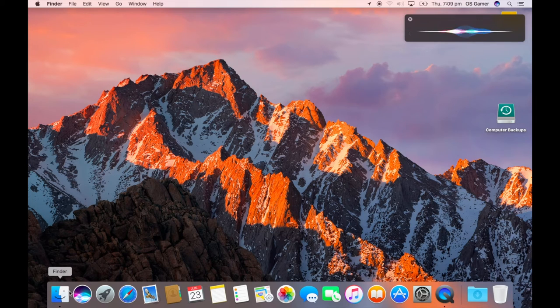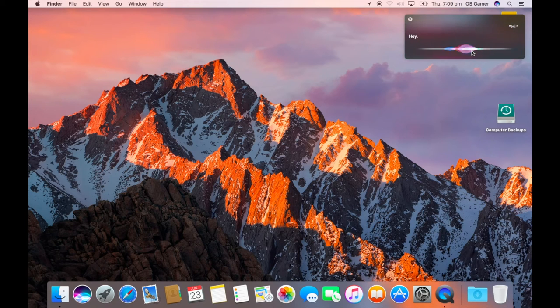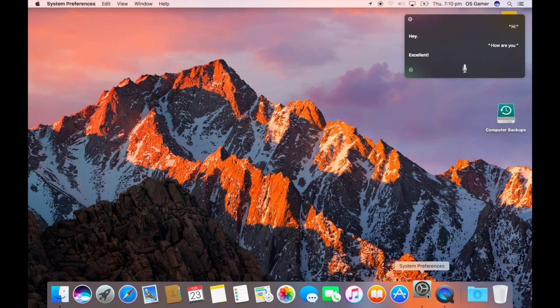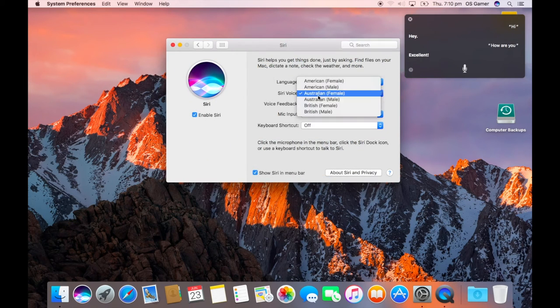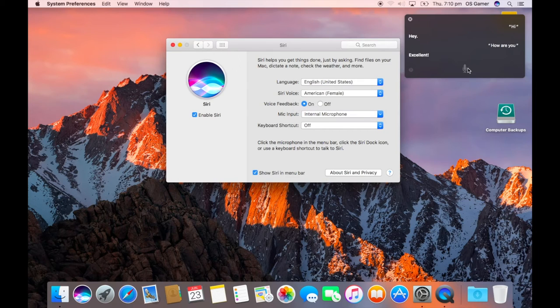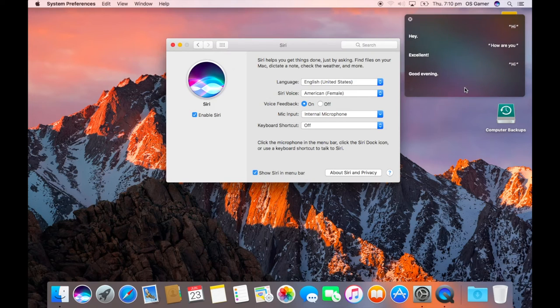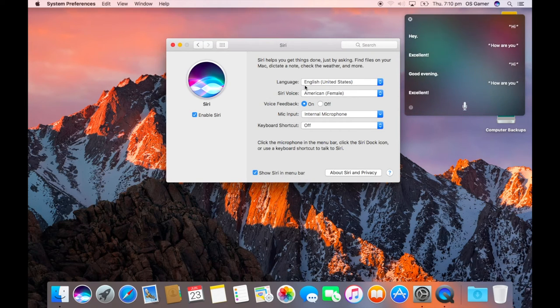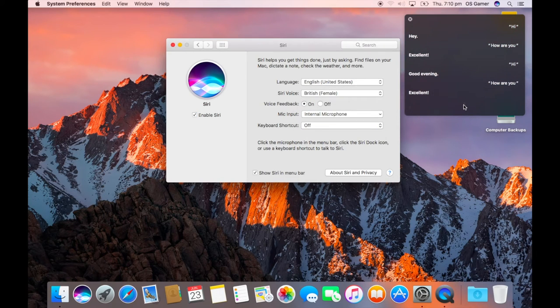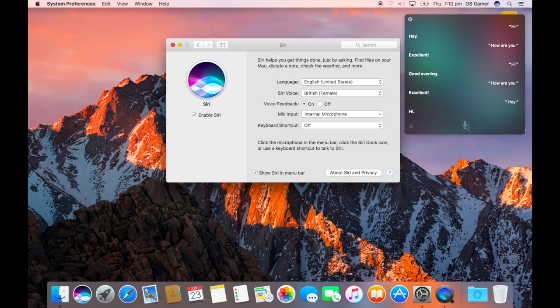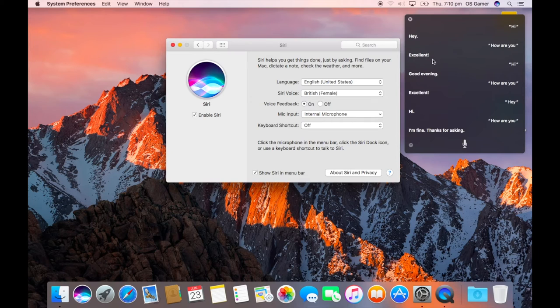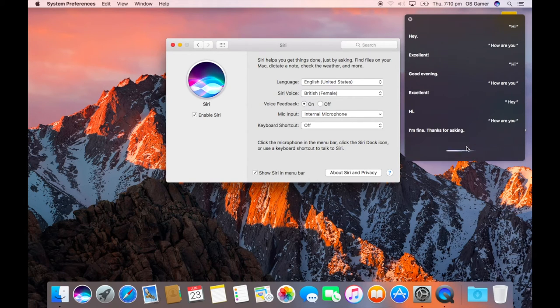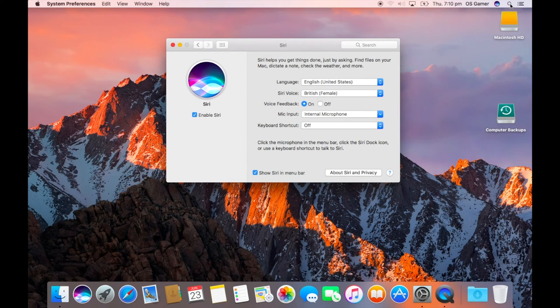All right, so here's some Siri settings. So Australian, we're just going to try American. British. So that's Siri.